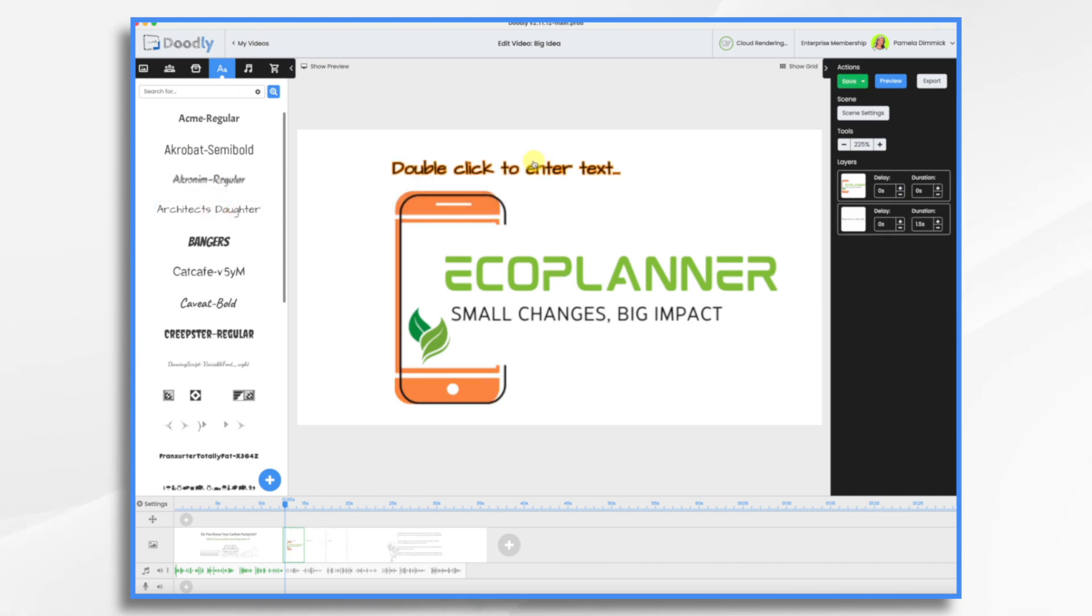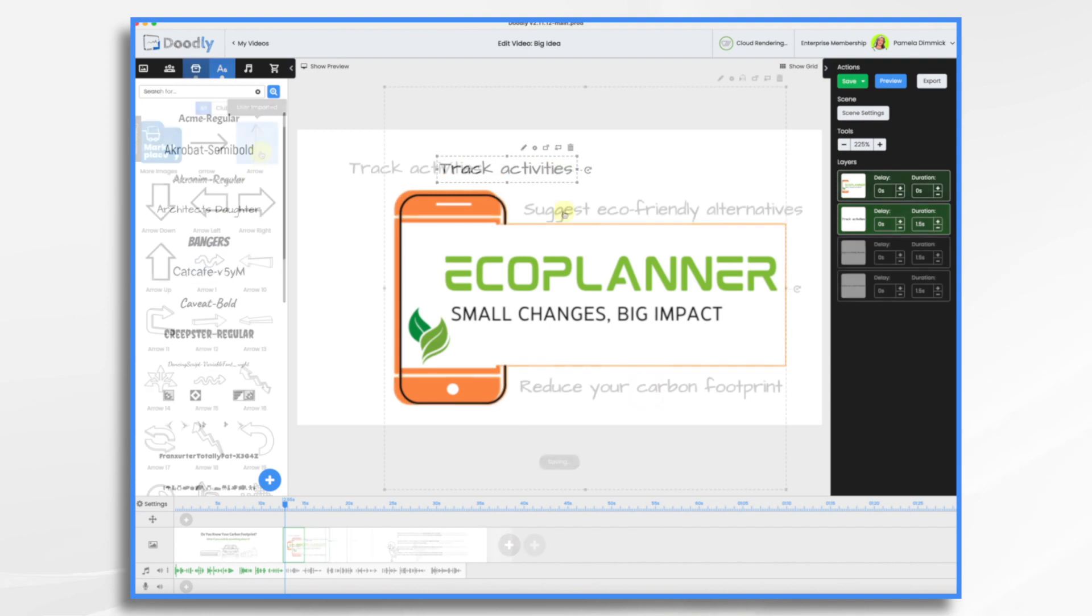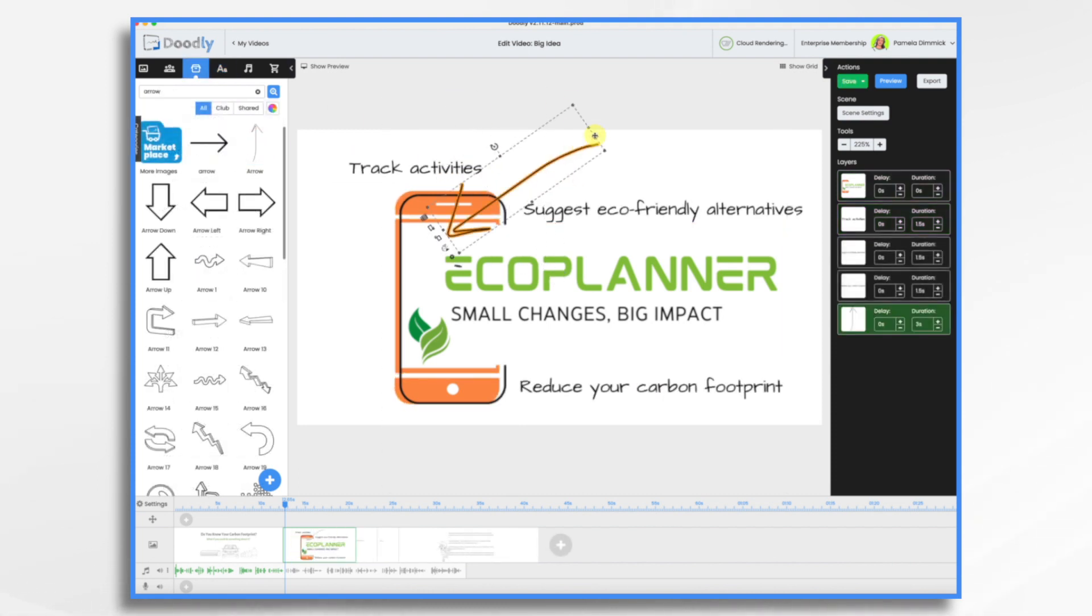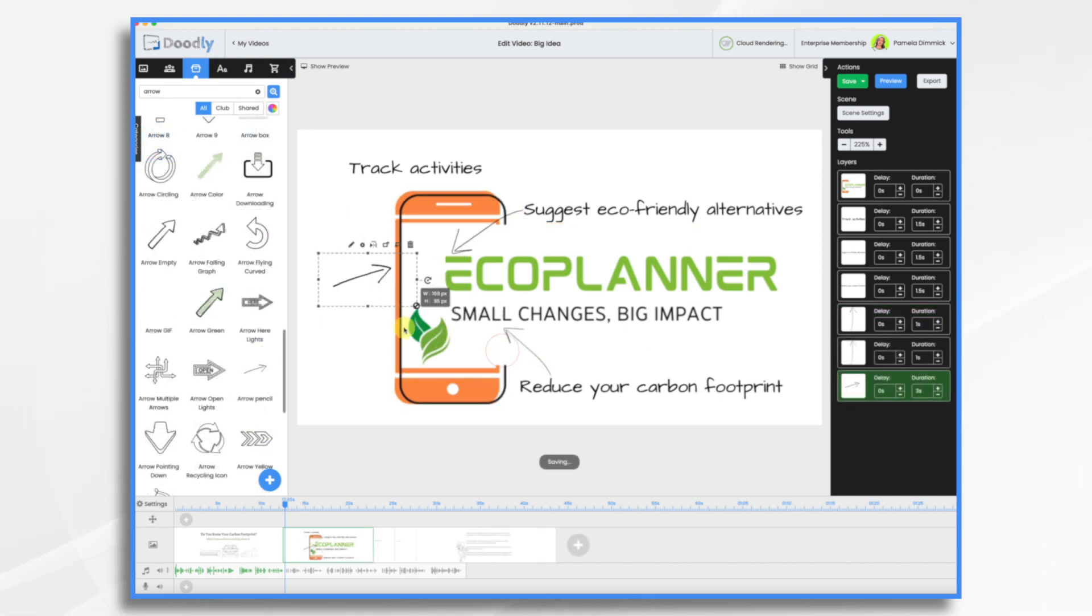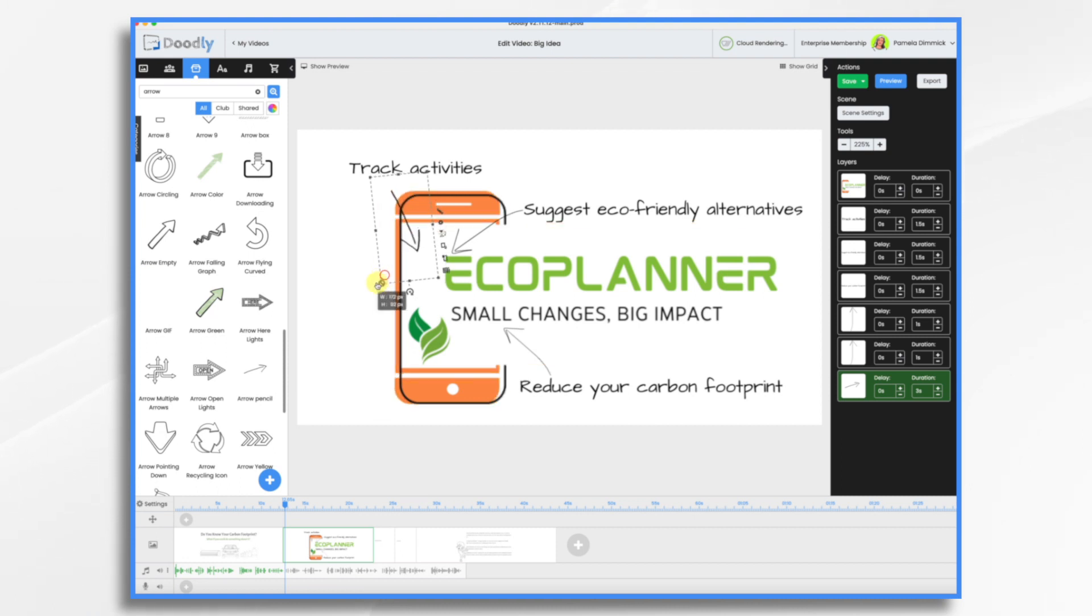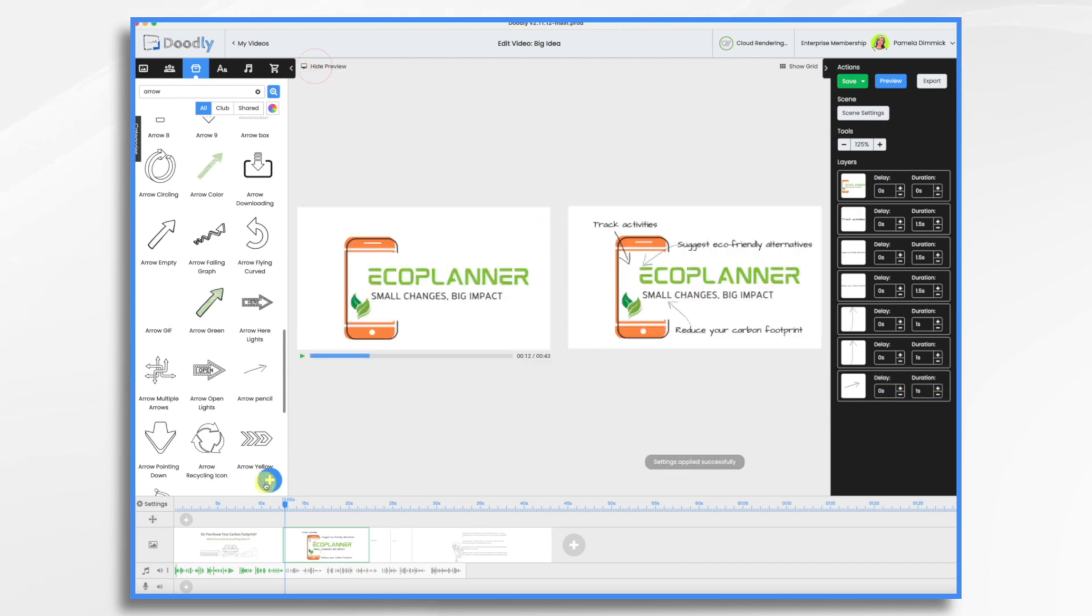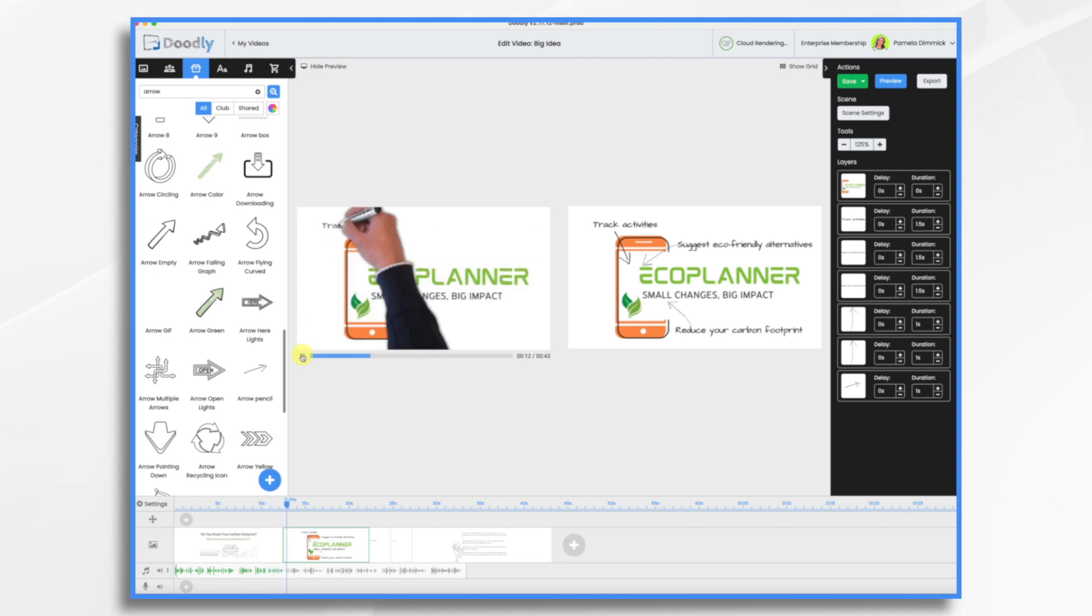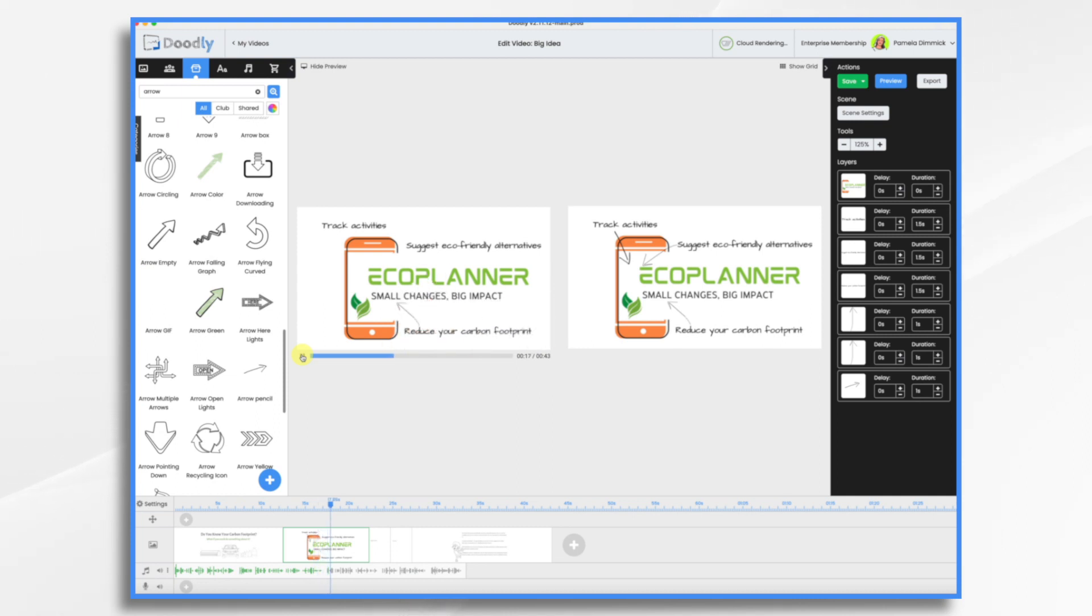So now we want some text. We'll use a different font. I think I just want some arrows in here pointing to the app. So each of these arrows are just arrows that I drew and imported. So they're not anything fancy. I just drew them on a piece of paper and imported them. So I think something like that would be good. Let's see how that's looking now. Introducing EcoPlanner, the app that helps you track your activities, suggests eco-friendly alternatives, and provides tips for reducing your carbon footprint. With EcoPlanner, you'll see how small changes can make a big difference.